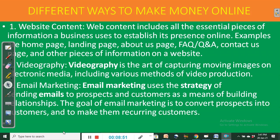Videography is the art of capturing moving images on electronic media, including various methods of video production. This provides an avenue for making money. You can establish a YouTube channel, provide video lessons, video courses, and so on. When your channel is ready to be monetized, you earn money from YouTube and from advertisers or advertising agencies.